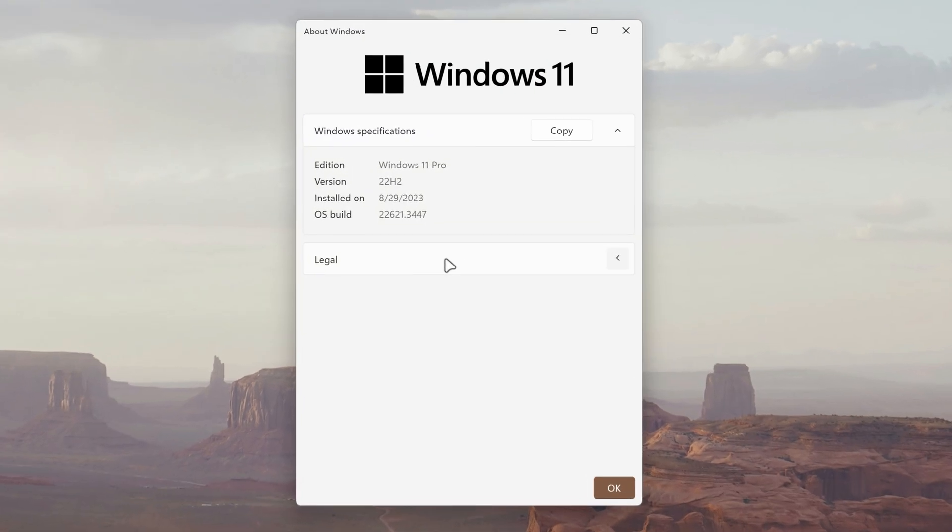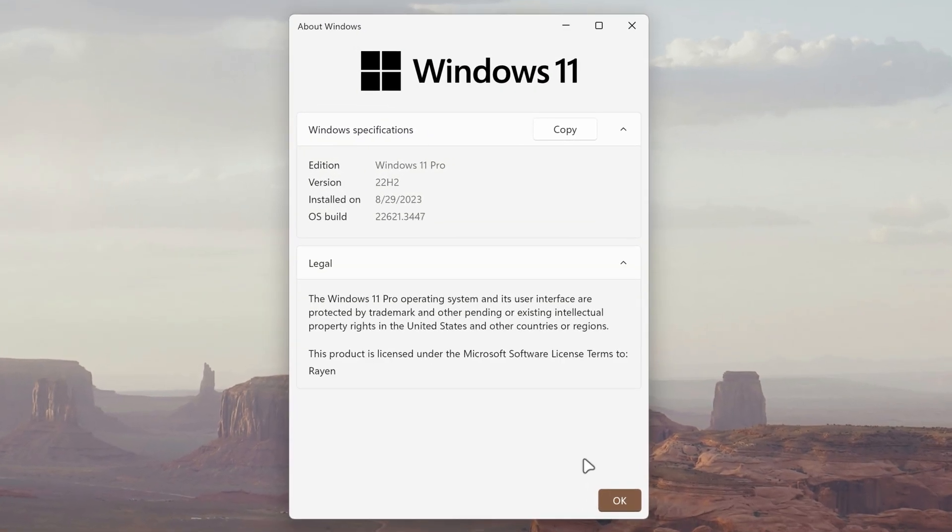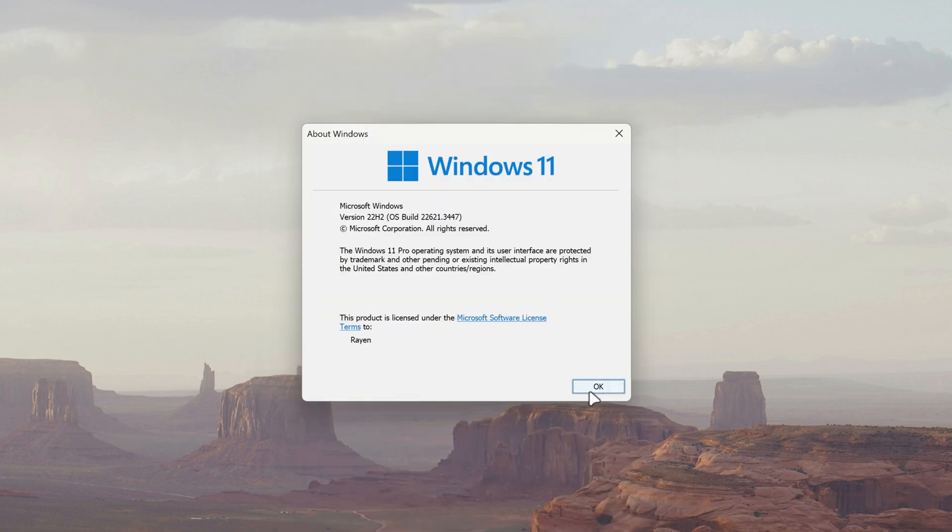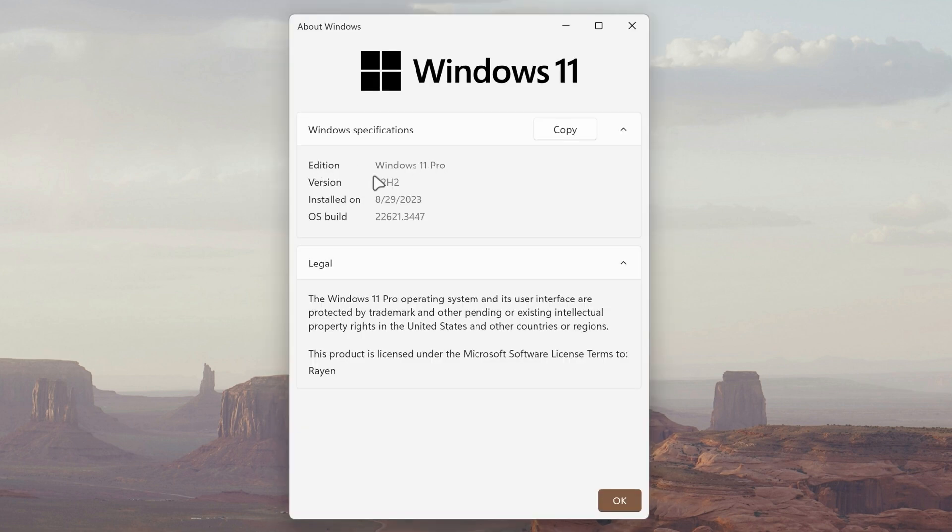Winver UWP brings a modern and clean design to the Winver utility. It provides the same system information but with a more polished and integrated look aligning with the aesthetics of Windows 11.